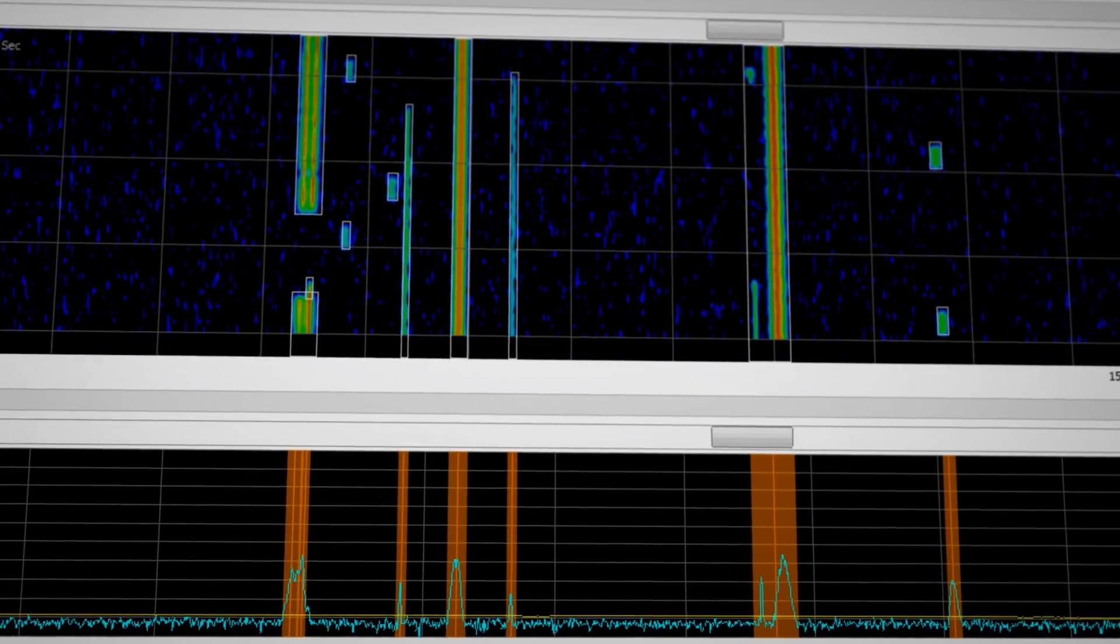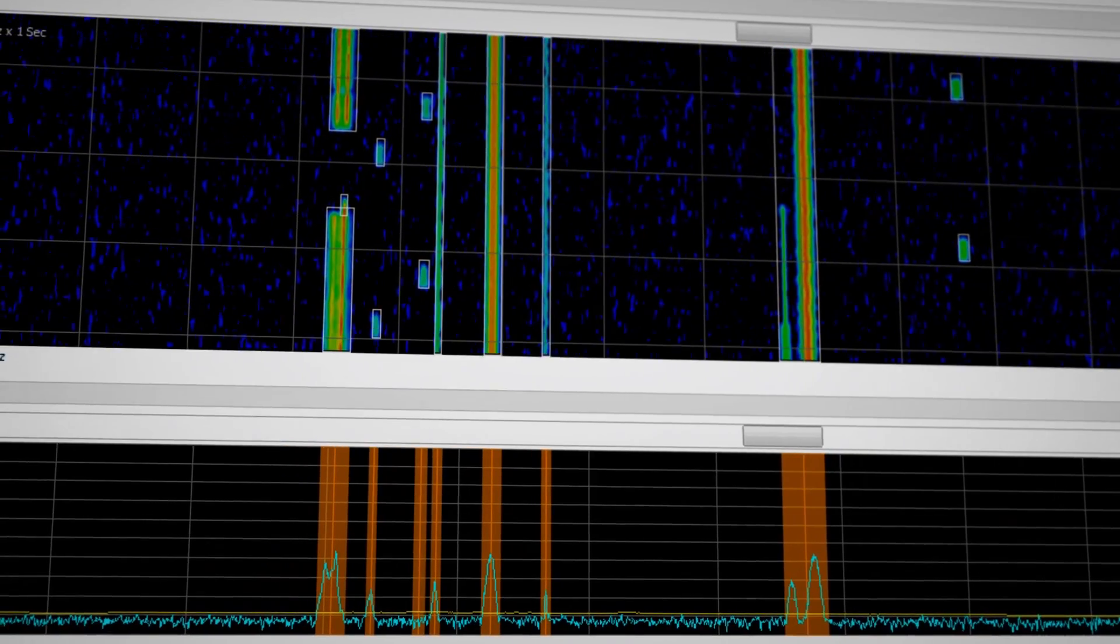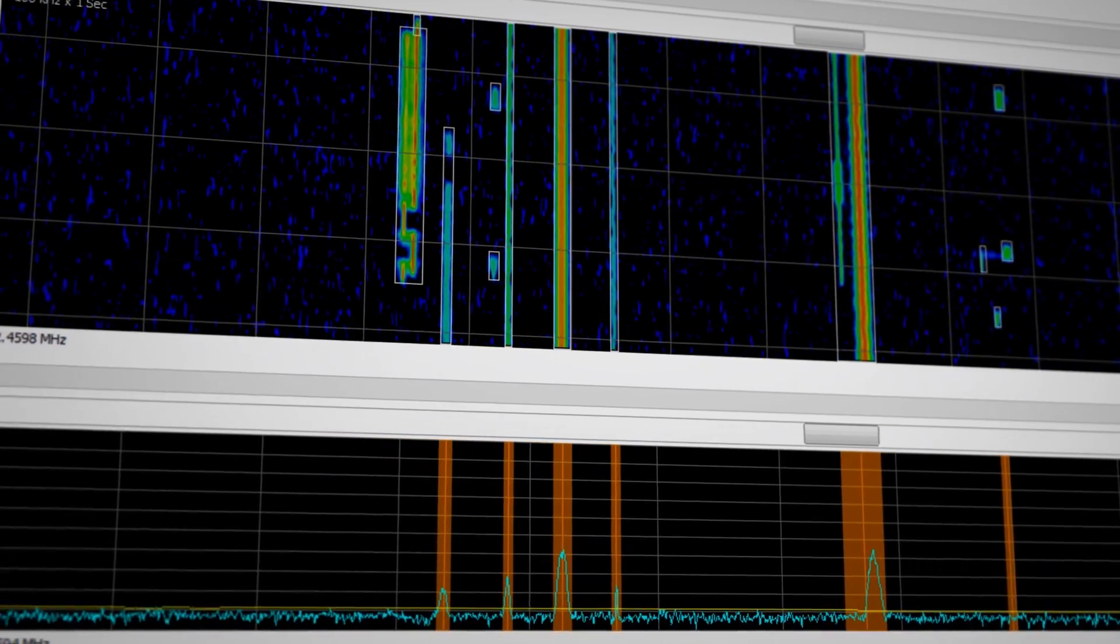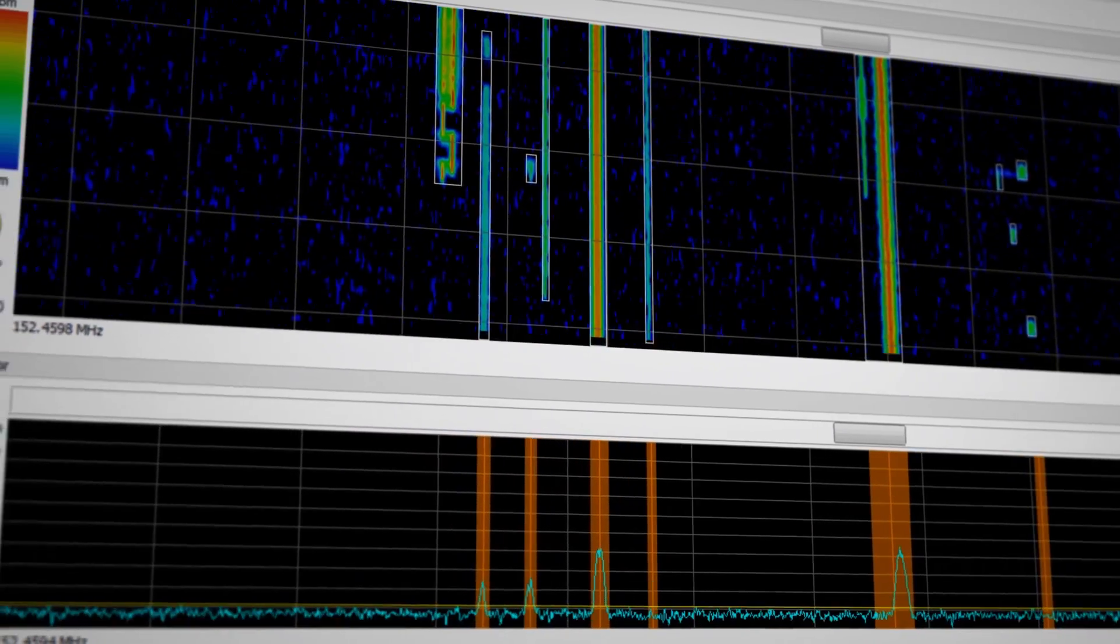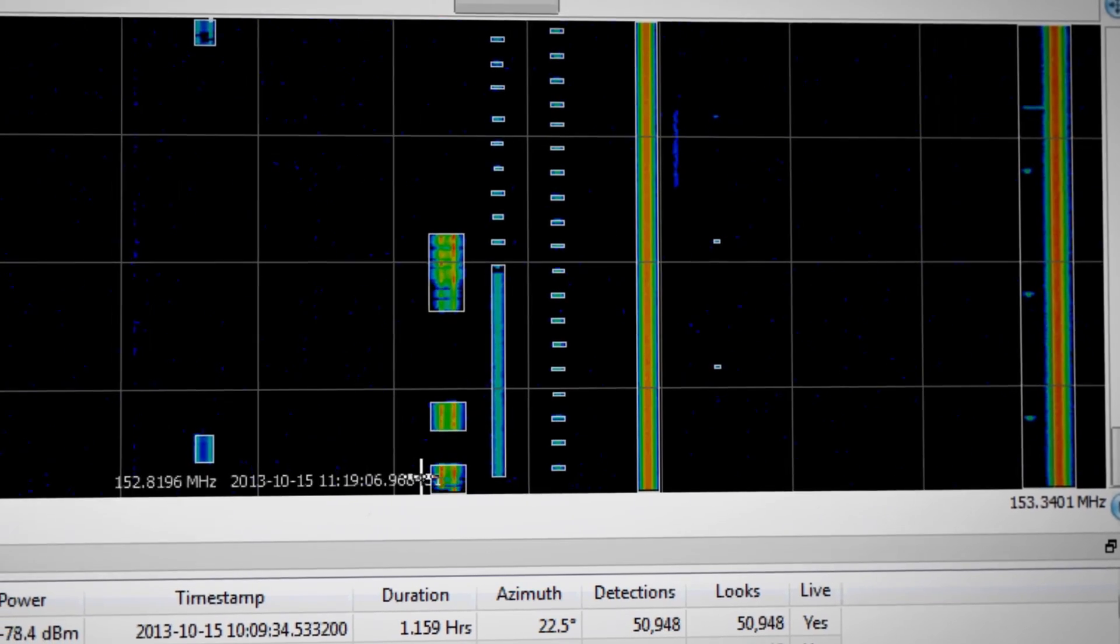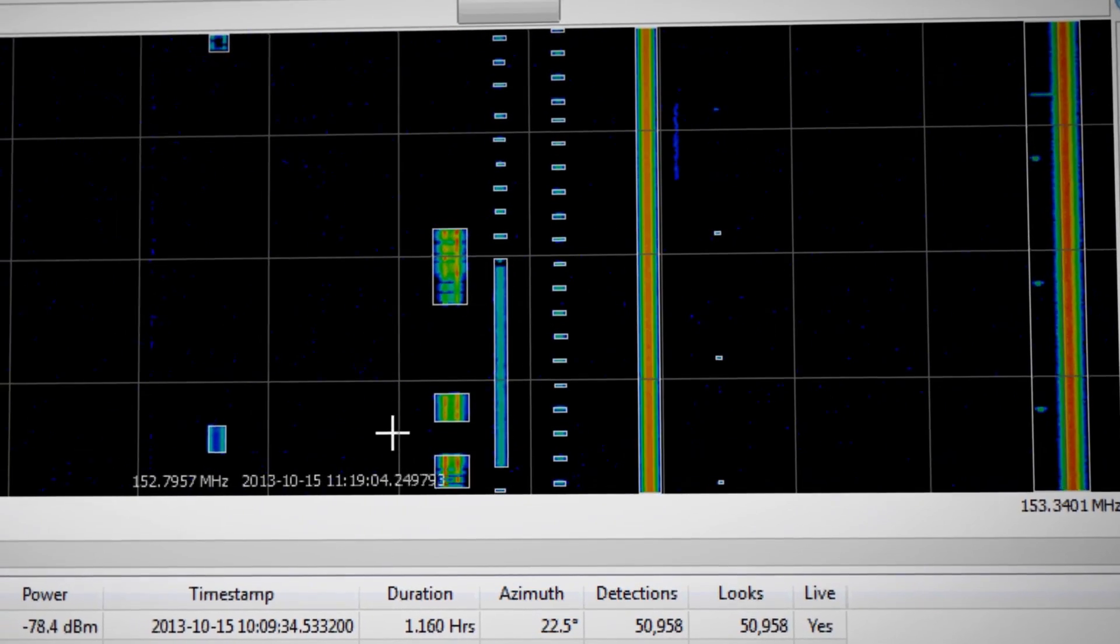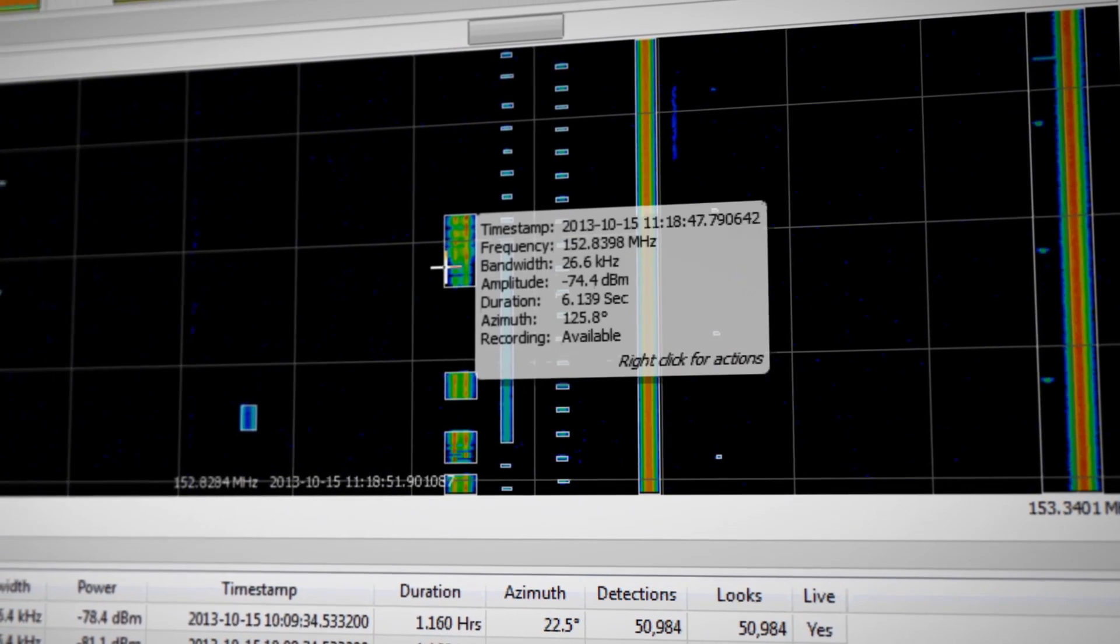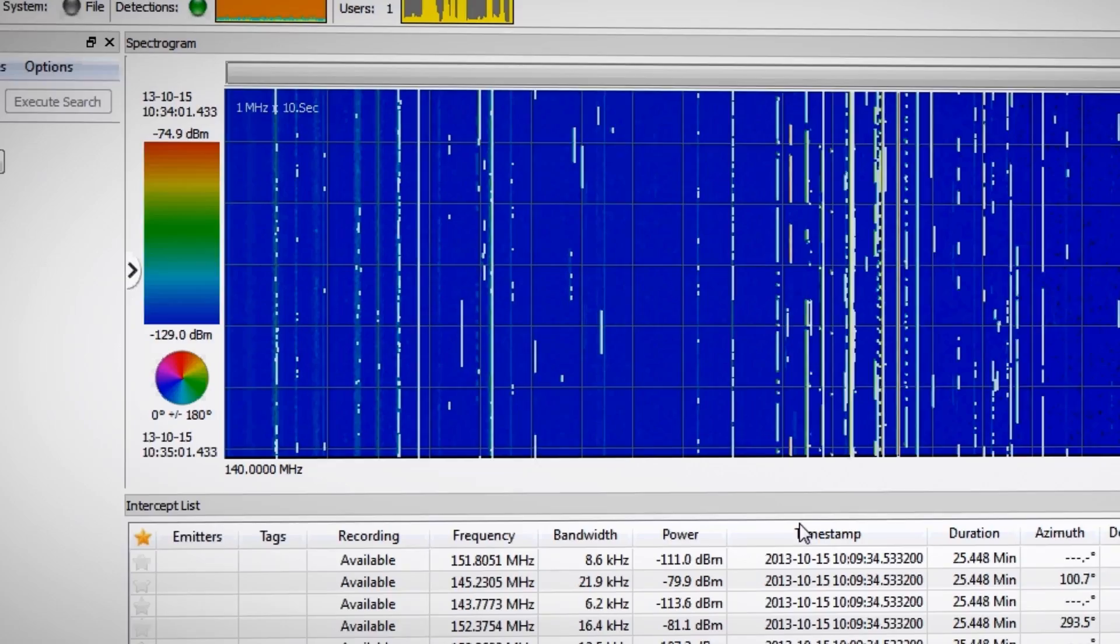Behind the scenes, Blackbird is automatically detecting and cataloging all signal activity. So when you see an interesting signal, simply mouse over it and the new Blackbird pops up a window showing the signal's characteristics. It doesn't get any easier than that.